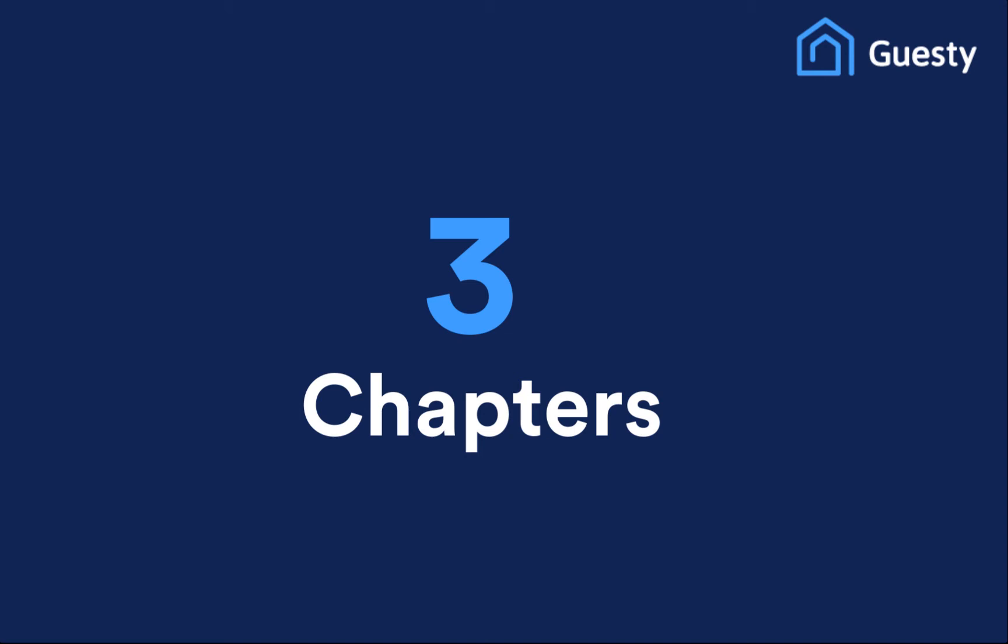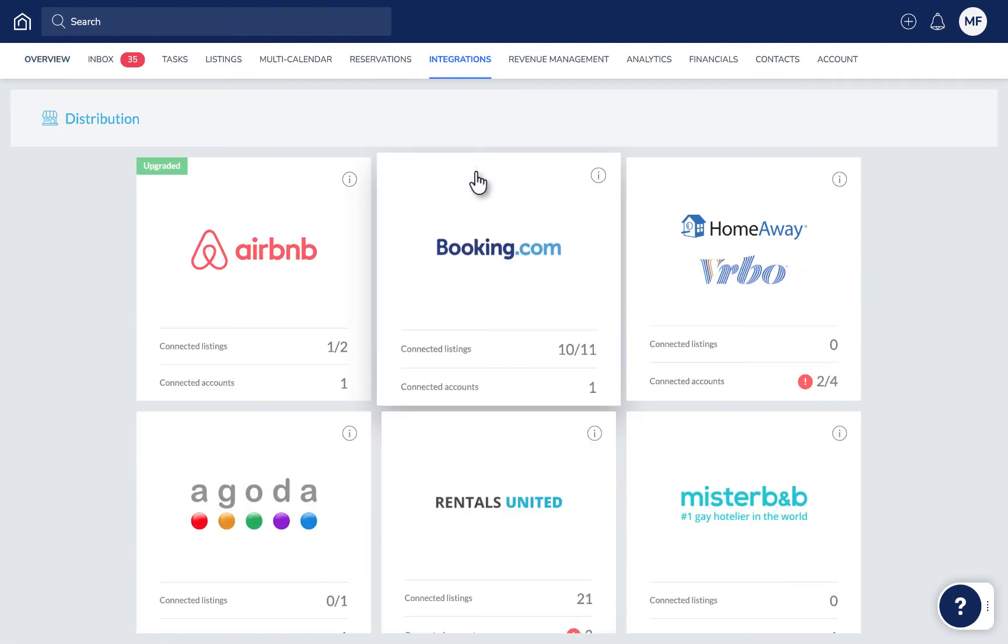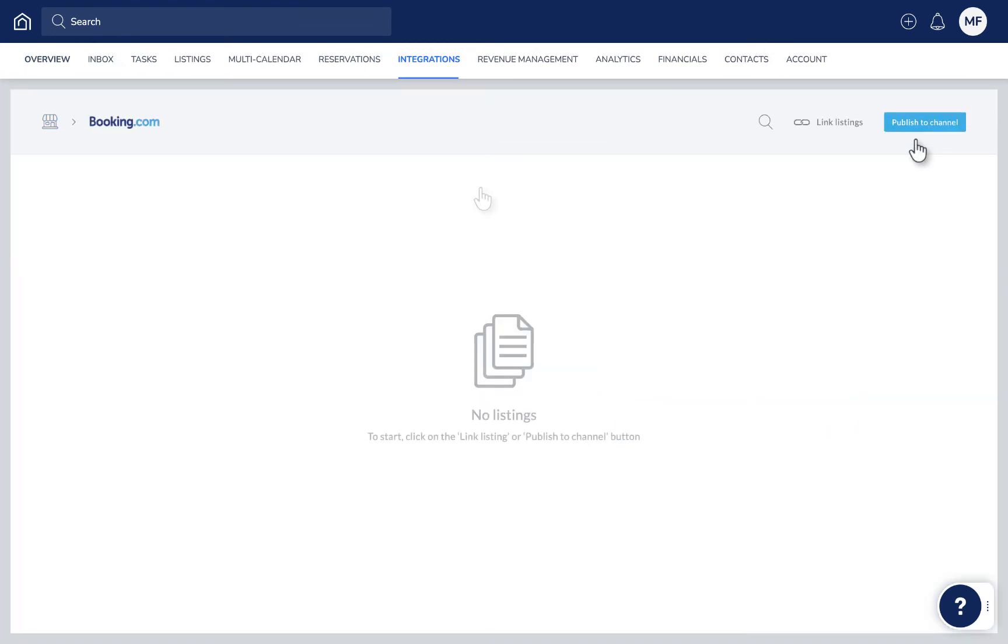Keep in mind the process always starts from the same place in Guesty. First, go to Integrations and then Distribution. Select Booking.com and then click Publish to Channel.